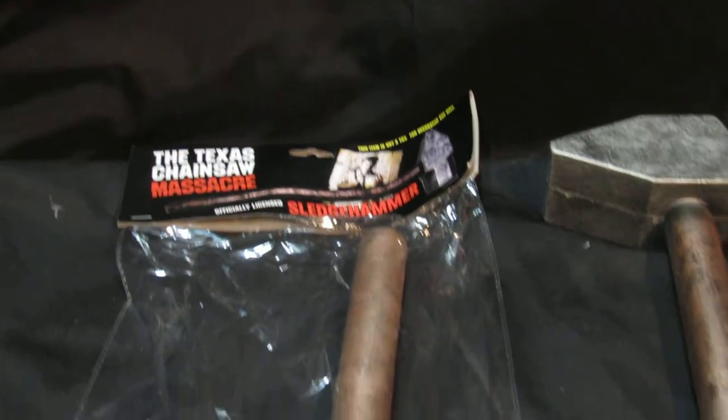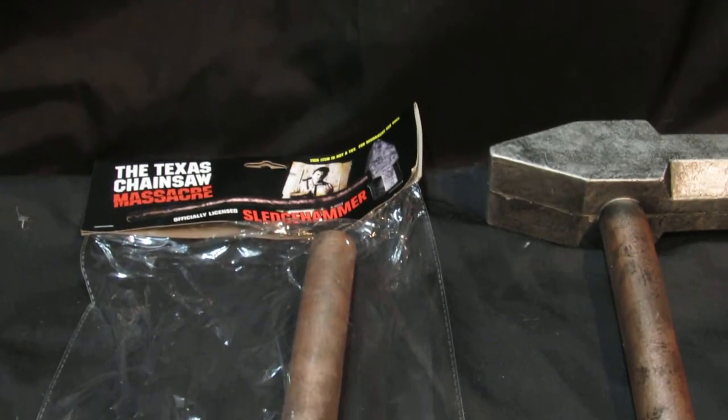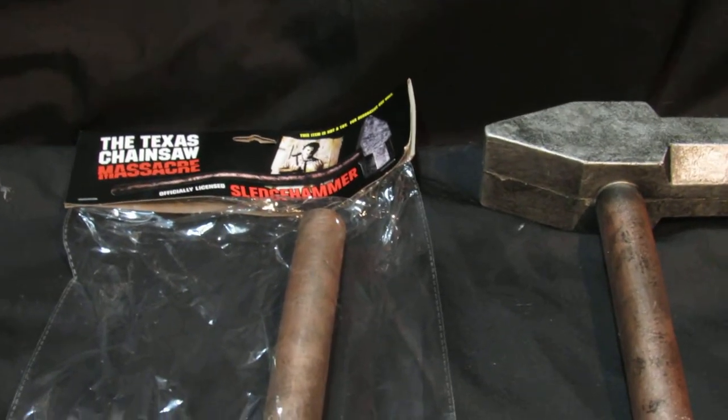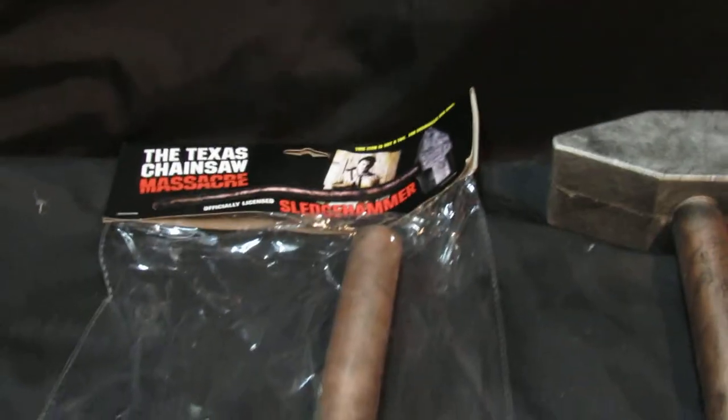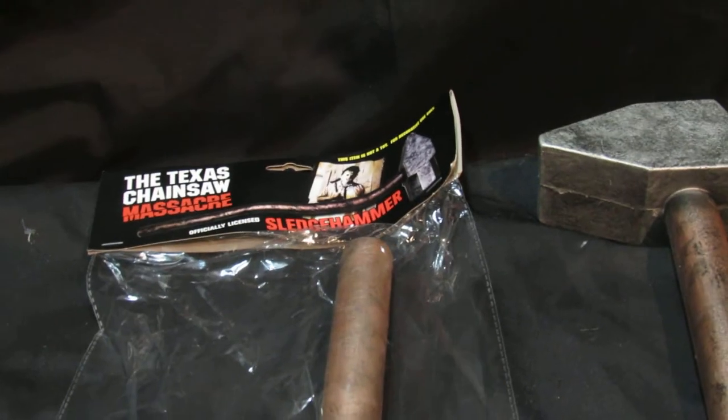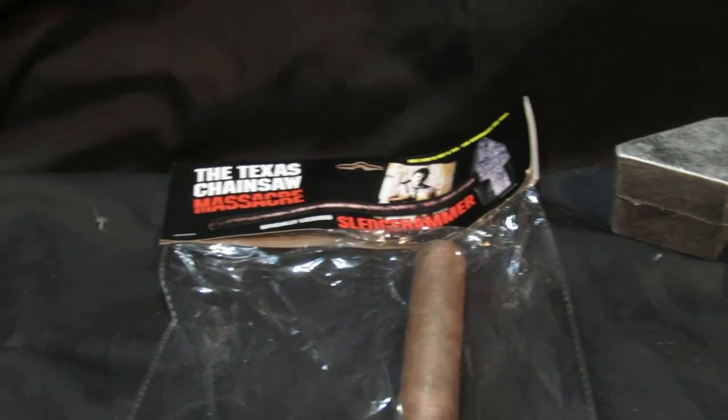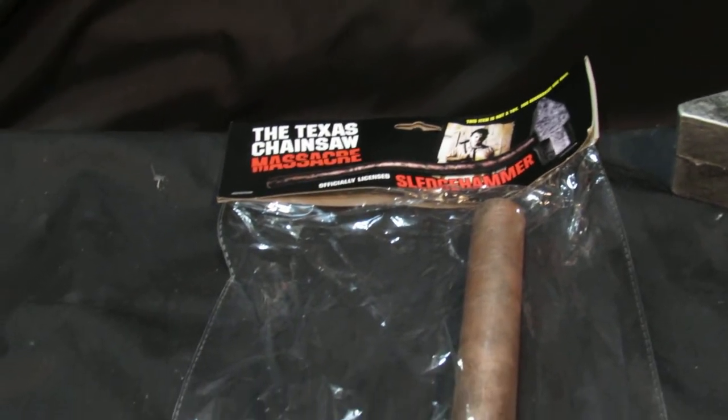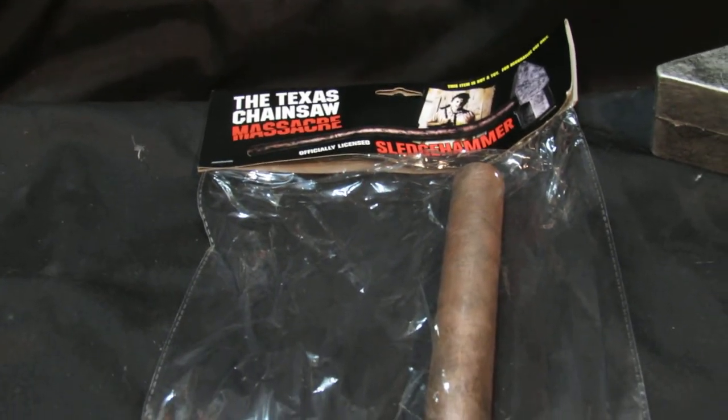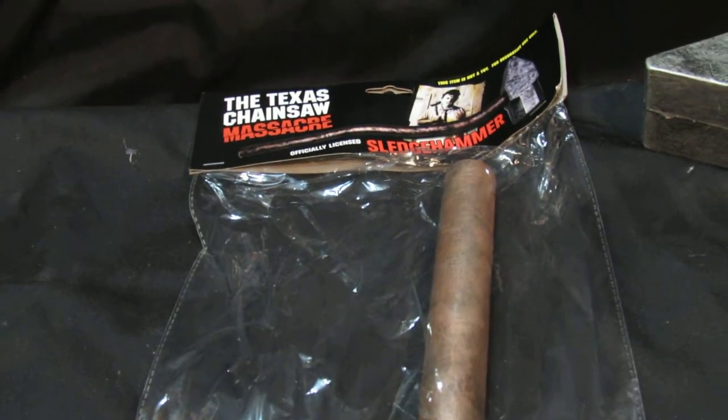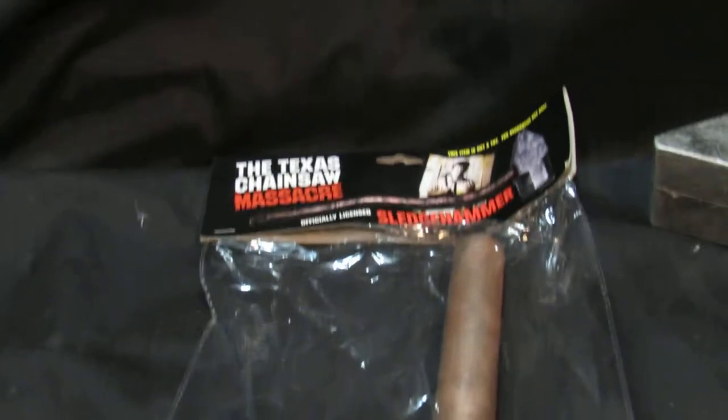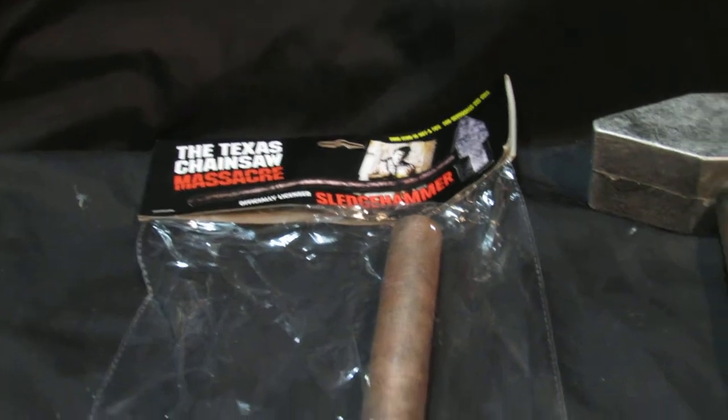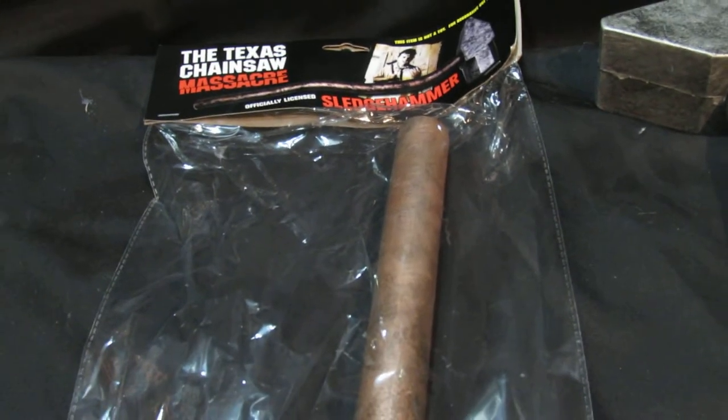So this is the Texas Chainsaw Massacre Hammer, really nice prop, and a really good price from us. We are doing them the same price as we do quite a lot of these props, so we are doing them at £35. And if you buy it from eBay, that does include P&P.